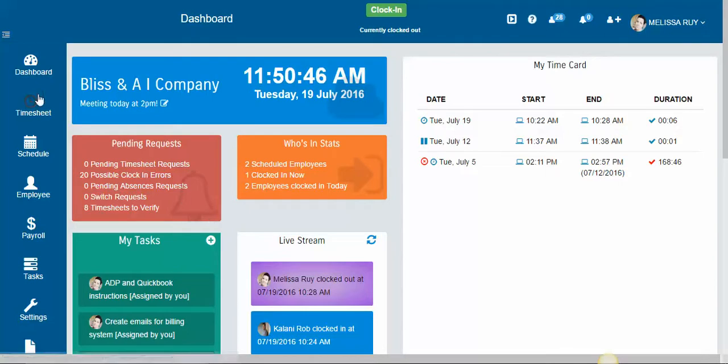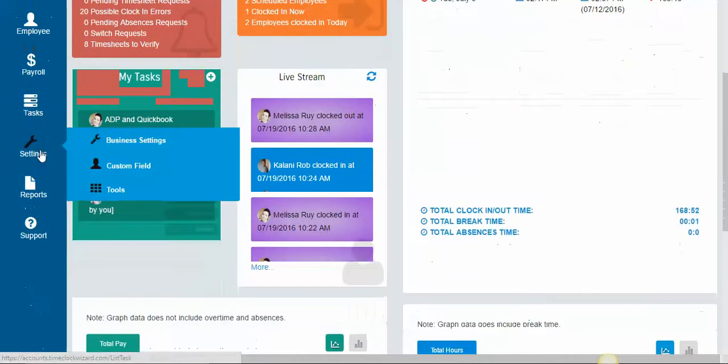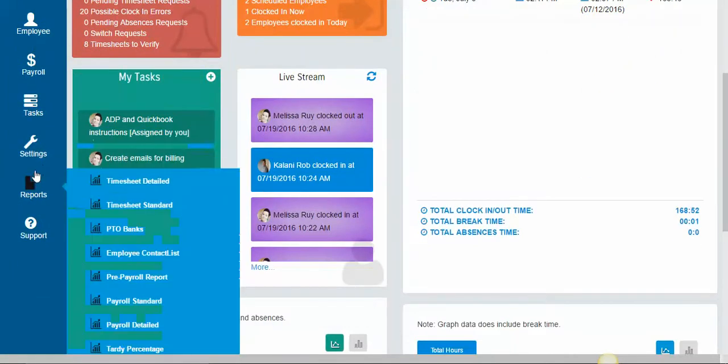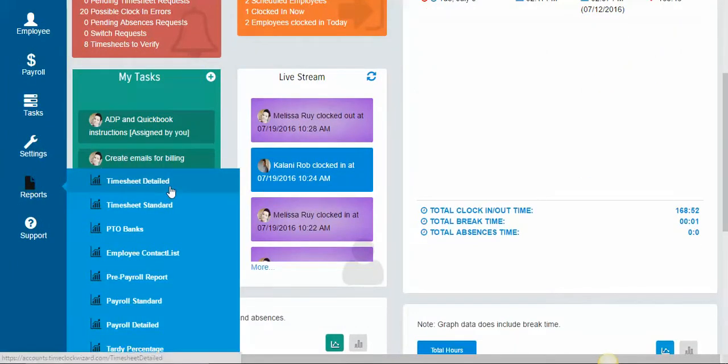You can always view your employees' hours on the timesheet tab, but if you're looking to really review them and print them out, you're going to want to go to the reports tab and select either the timesheet detailed or the timesheet standard report.